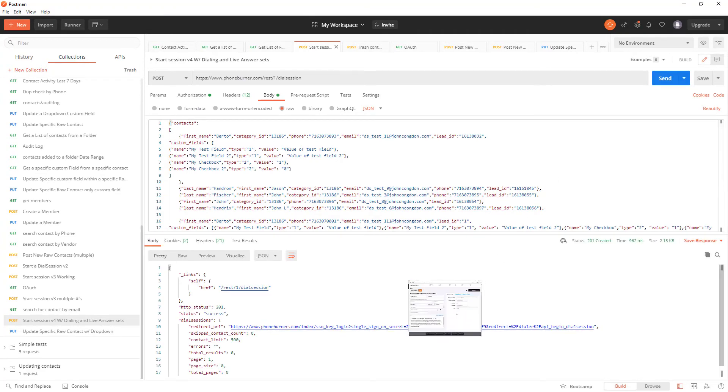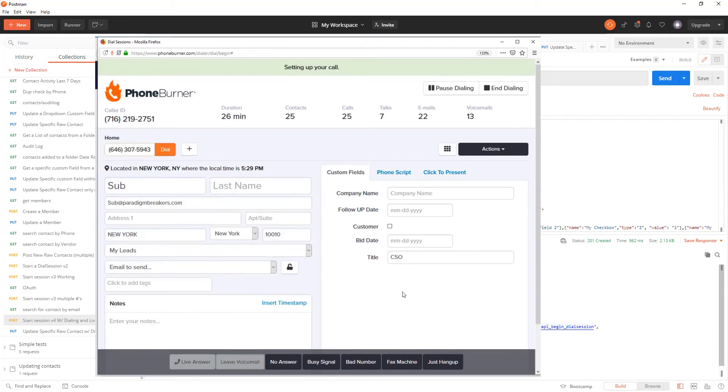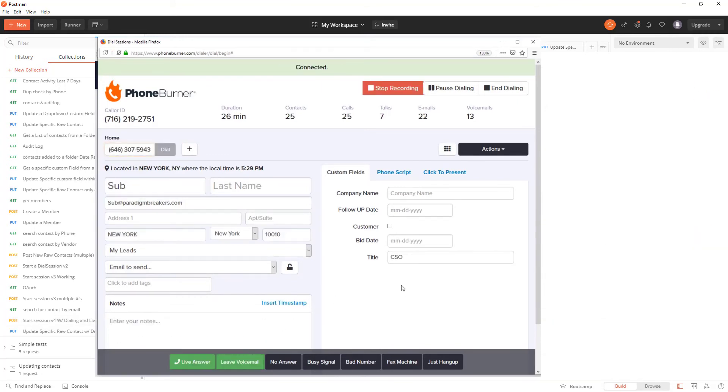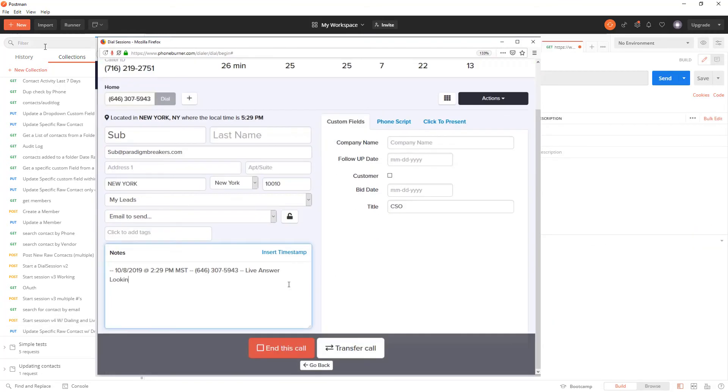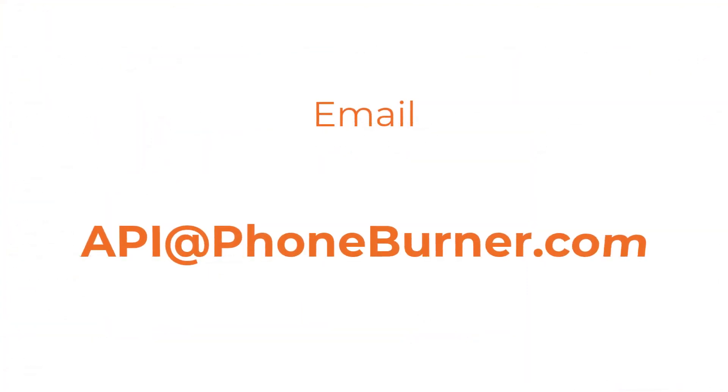Take a look at the PhoneBurner API to see how easy it is and how easy it can be for you to add this functionality directly to your CRM. So let's start working together so we can help more people get more done in less time. Thanks again and we look forward to helping you. Bye for now.